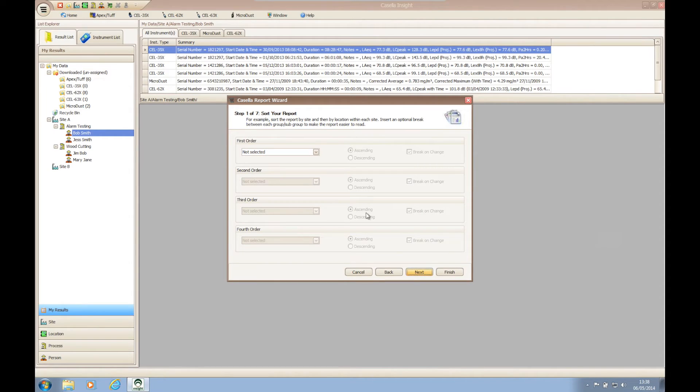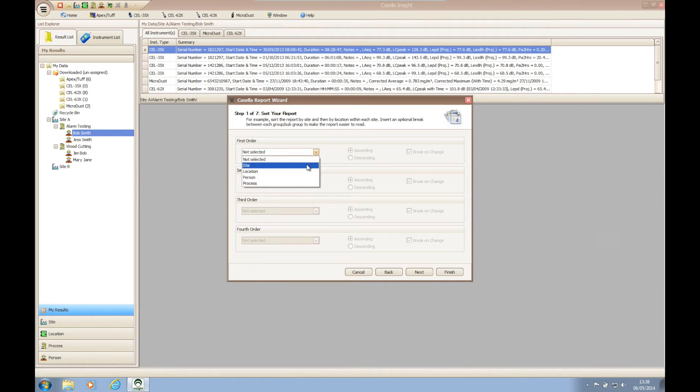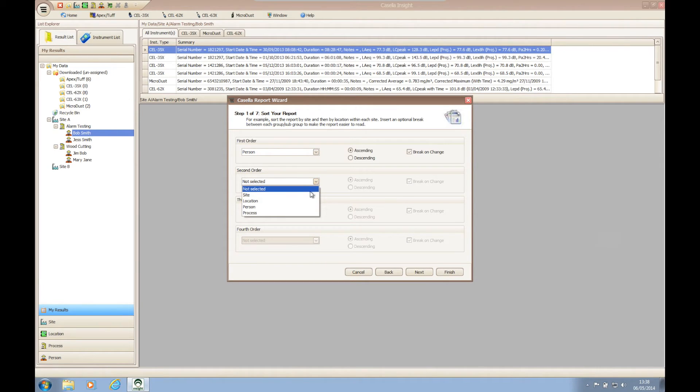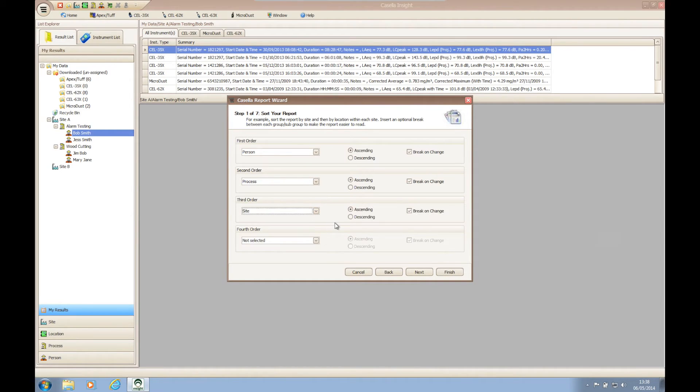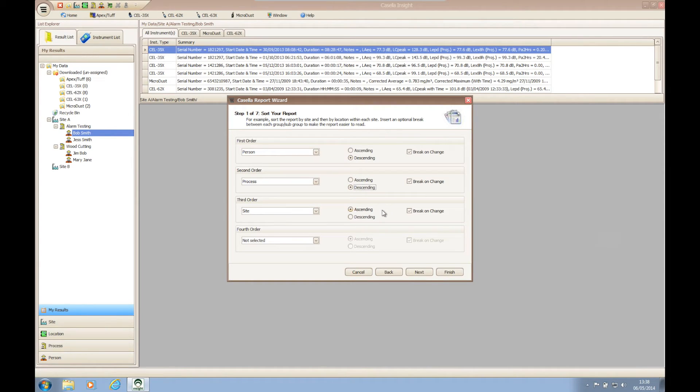Step one of the report wizard allows you to choose the order in which the subgroups are displayed above the data presented in the report. This allows for more accurate records should you need to refer to the report in the future. The first step also allows you to choose whether your data is displayed in ascending or descending order and whether to display a break on the change of data.